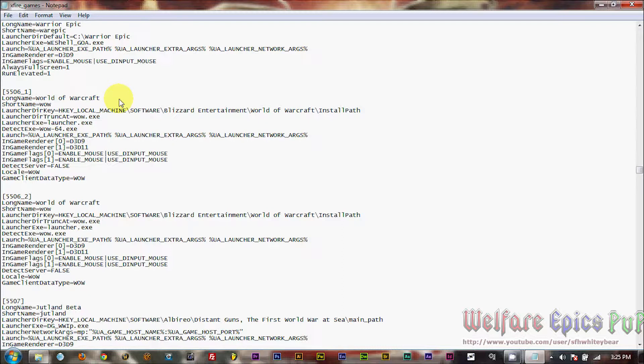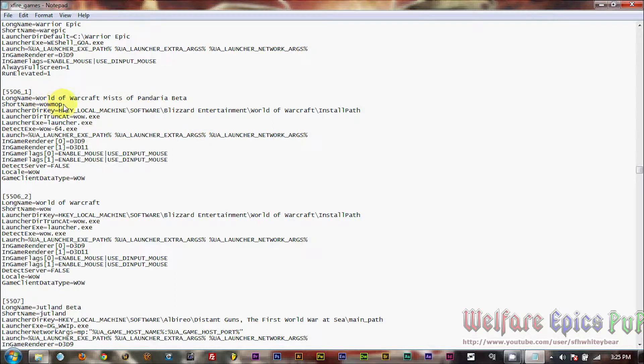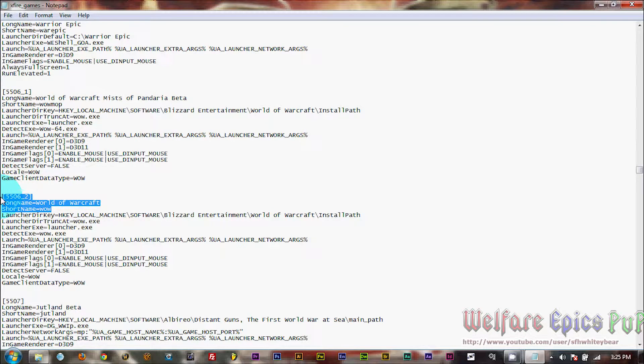Okay, for our long name, this is the name that will appear in the X-Fire client. We're just going to add Mists of Pandaria beta. For the short name, we're just going to say wow MOP, and then we're going to copy both of these lines out of 1 and paste it into 2. You can just overwrite that.